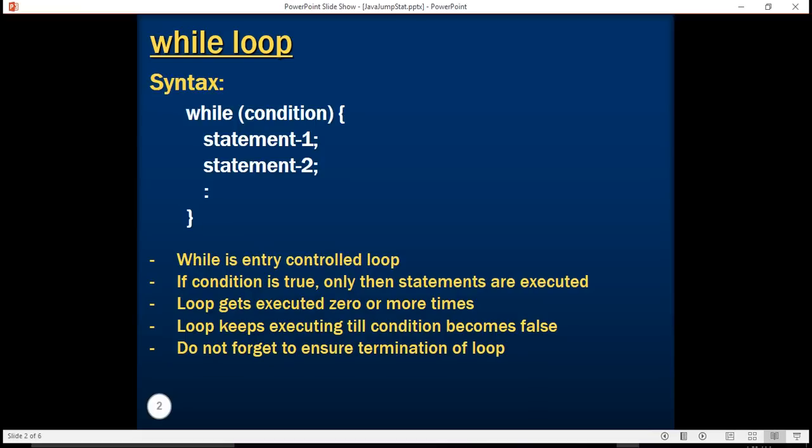This means that the loop gets executed zero or more times. The loop keeps executing till the condition becomes false. Also it is the responsibility of a developer to not forget to ensure the termination of loop.